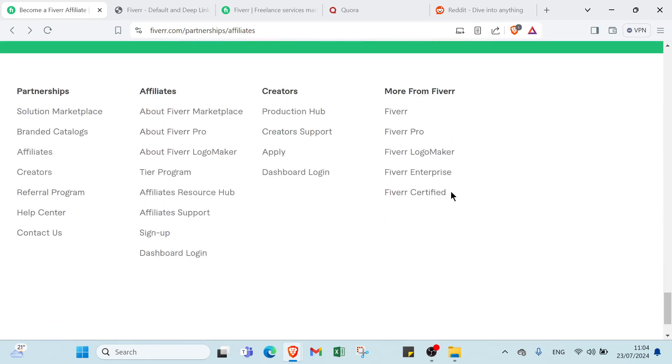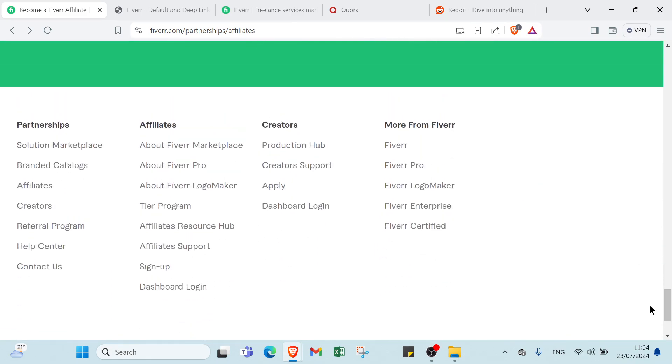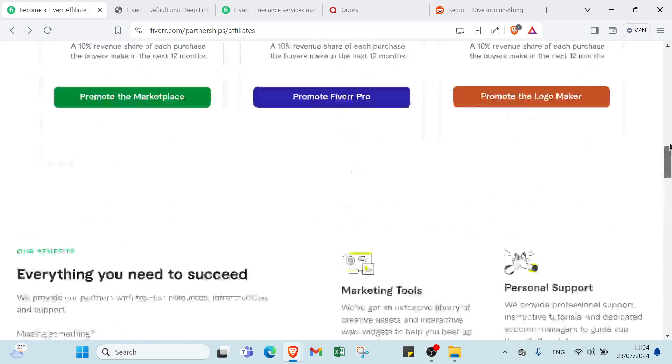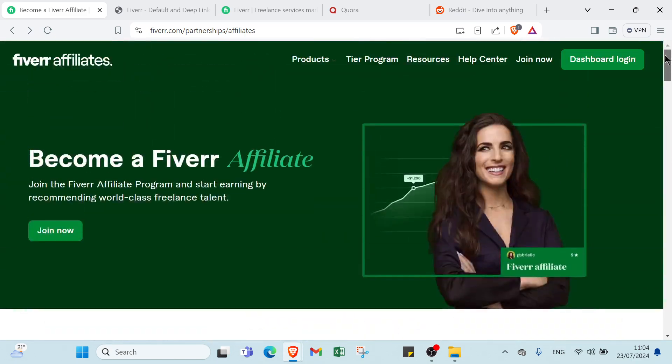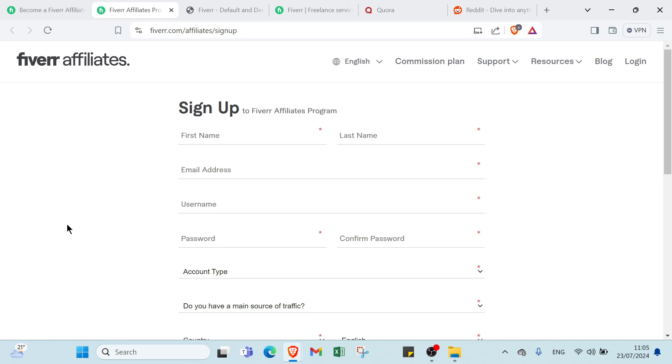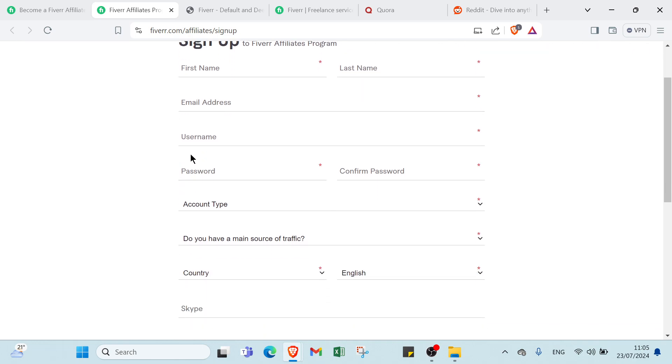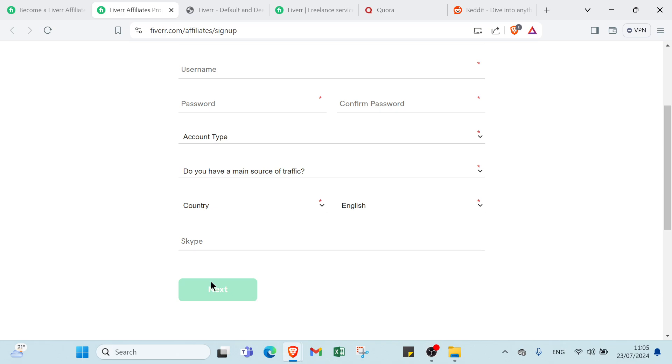Let's go back to the top. We have Join Now. All you have to do is click over Join Now. This is how to sign up. First you write your name, last name, email address, username, password, confirm password, account type. You have main source of traffic, country, choose your language, Skype also, then you click over Next.